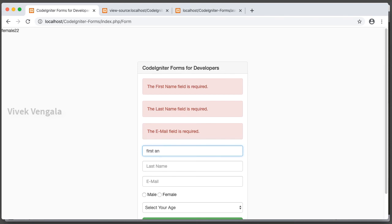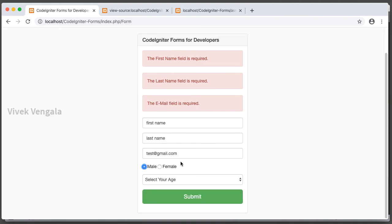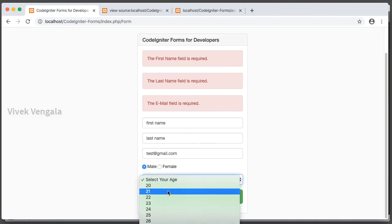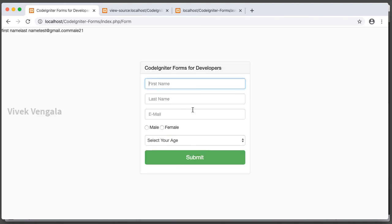Let's submit the full form once again. First name, last name, test at gmail.com for email, and gender, age. Submit. All the values are submitted and I am not seeing any error messages.